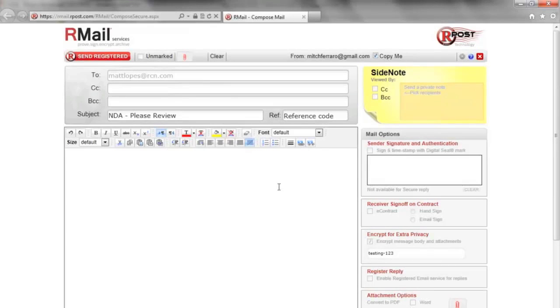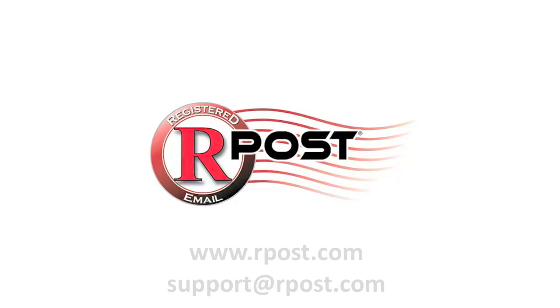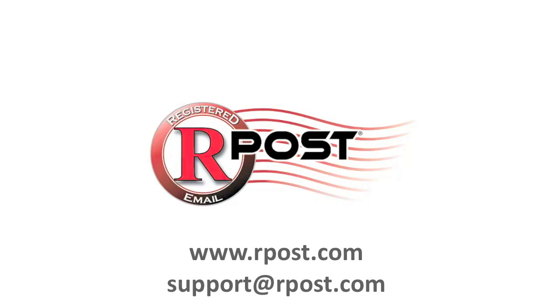Thank you for learning more about the RPost registered email and encryption service. If you have any questions, please contact support at rpost.com.